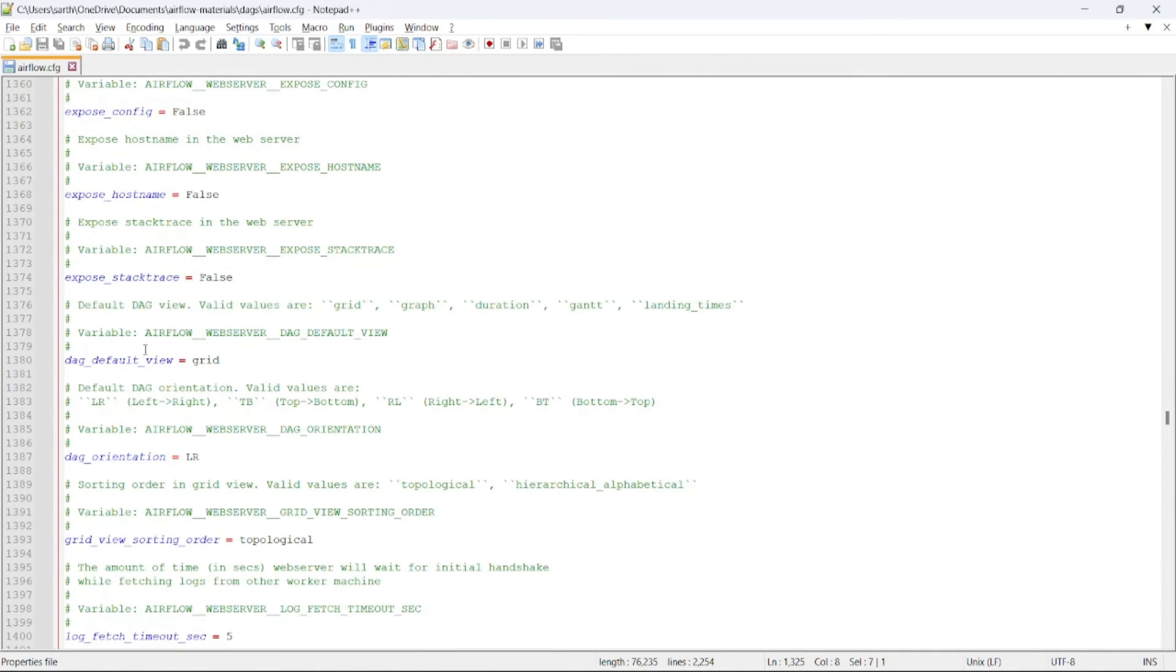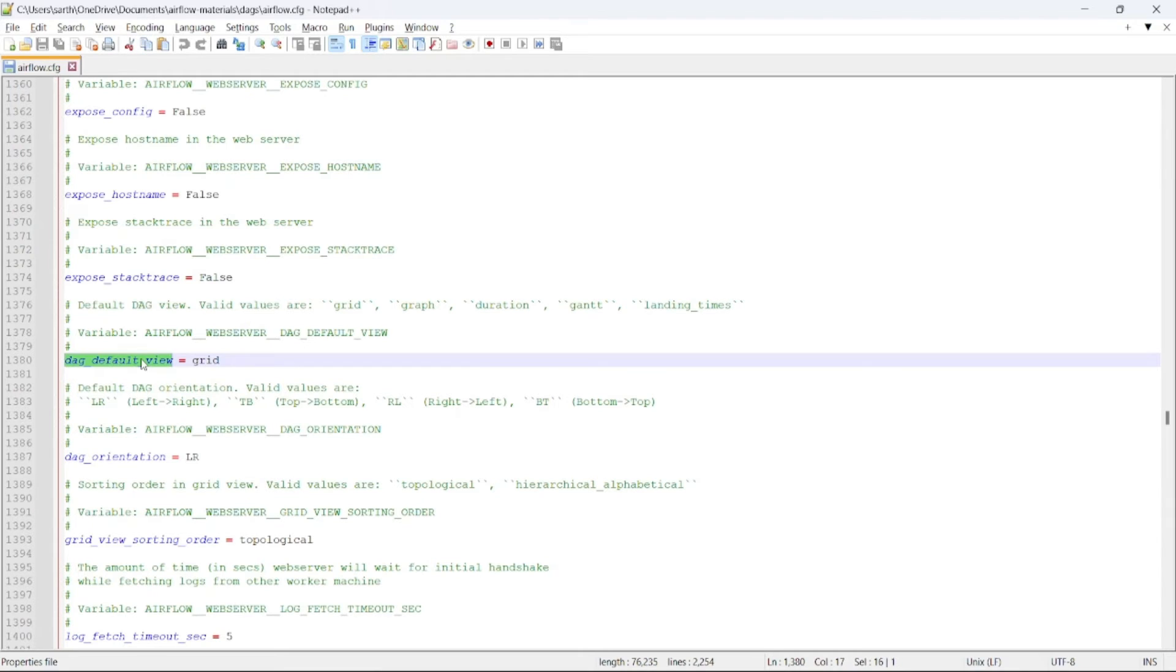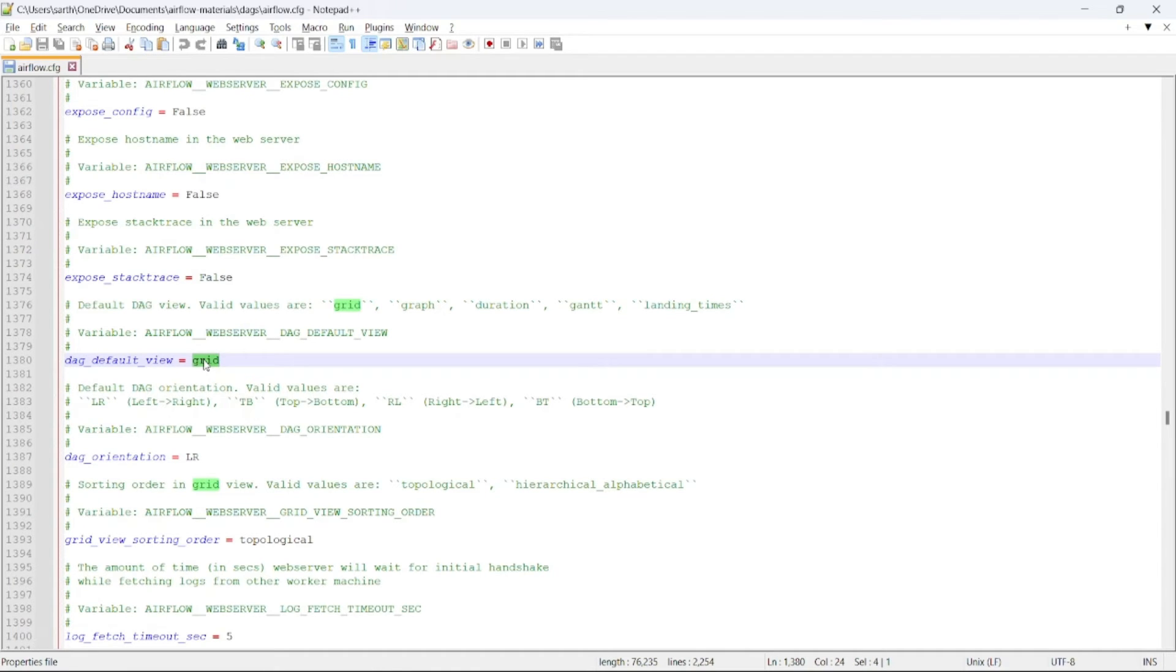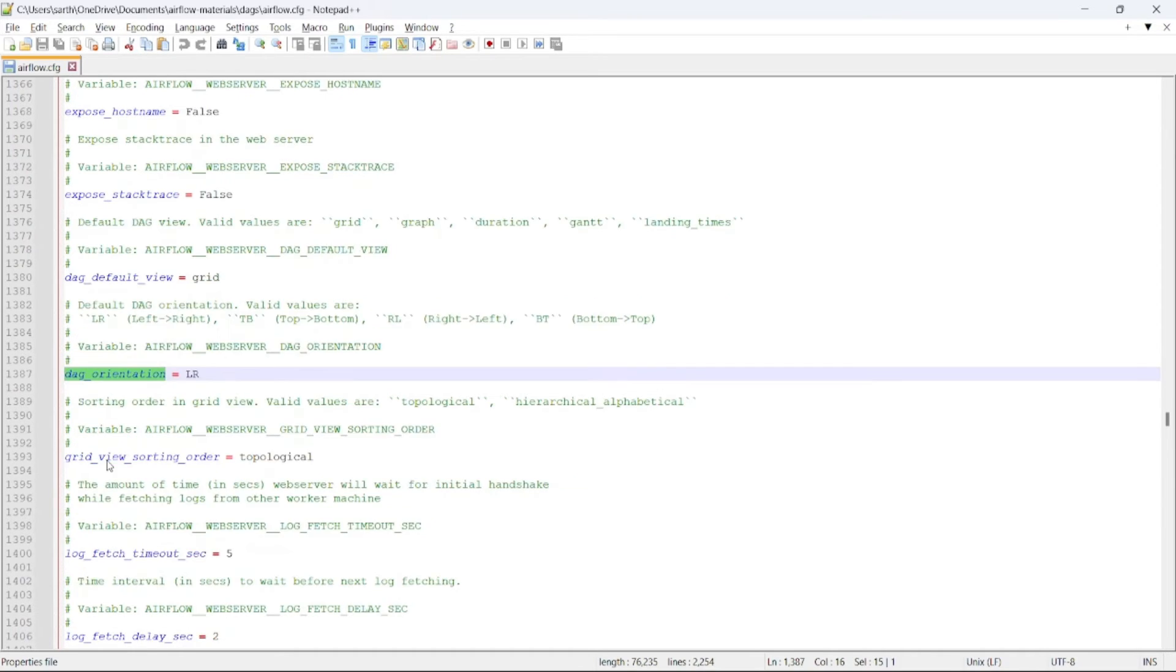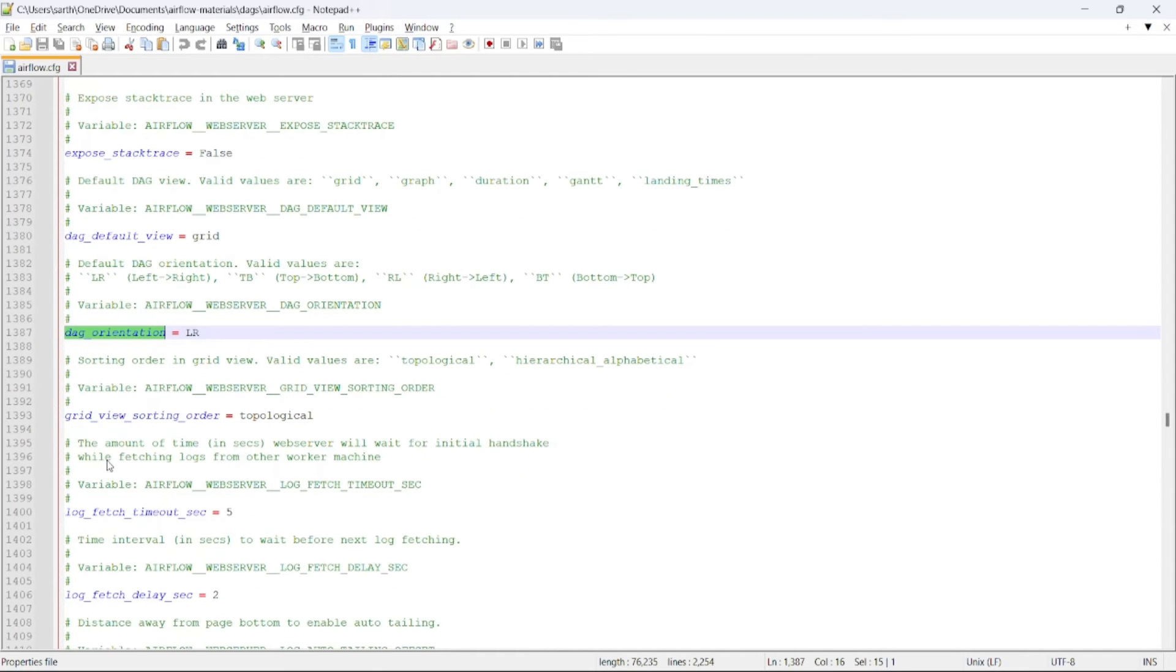Coming to the other configurations, such as DAG default view. By default, when you open the DAG, the default view will be set to grid, which can be changed to graph, duration, or Gantt line. Then comes the DAG orientation. By default, the DAG orientation is set to left to right.